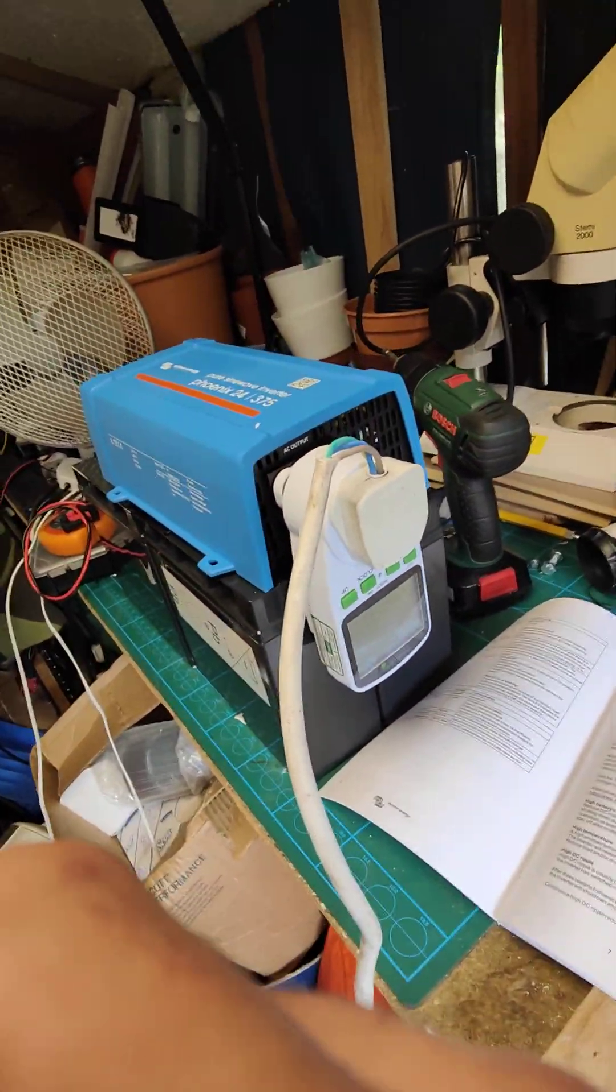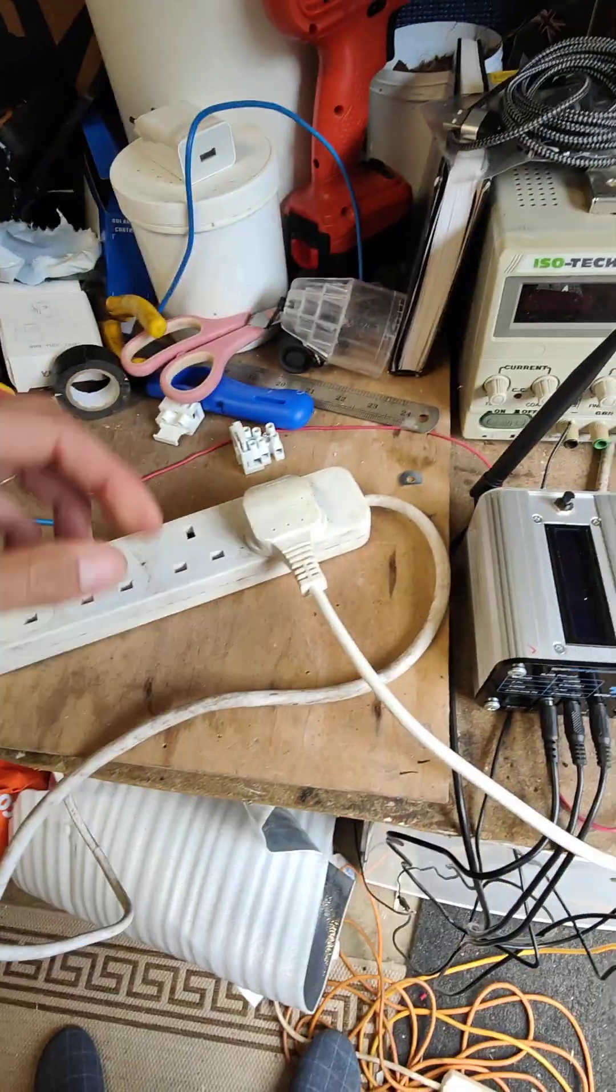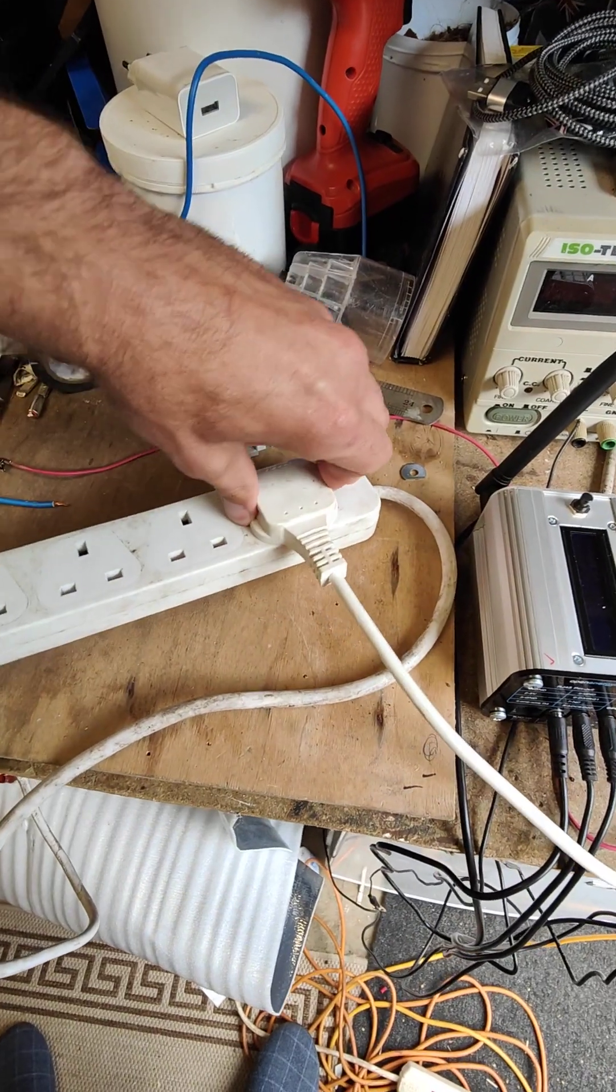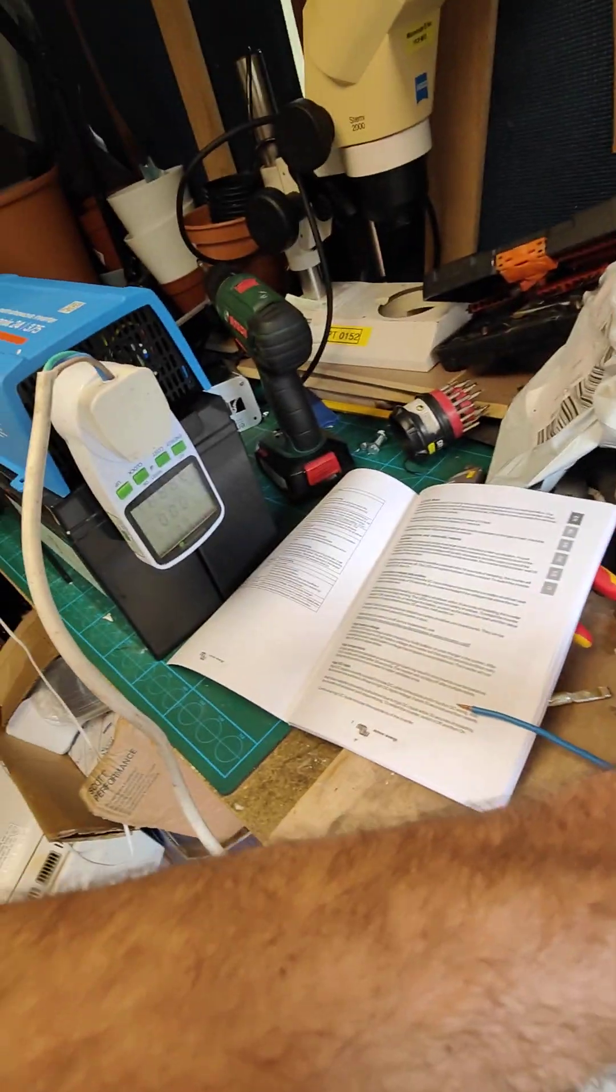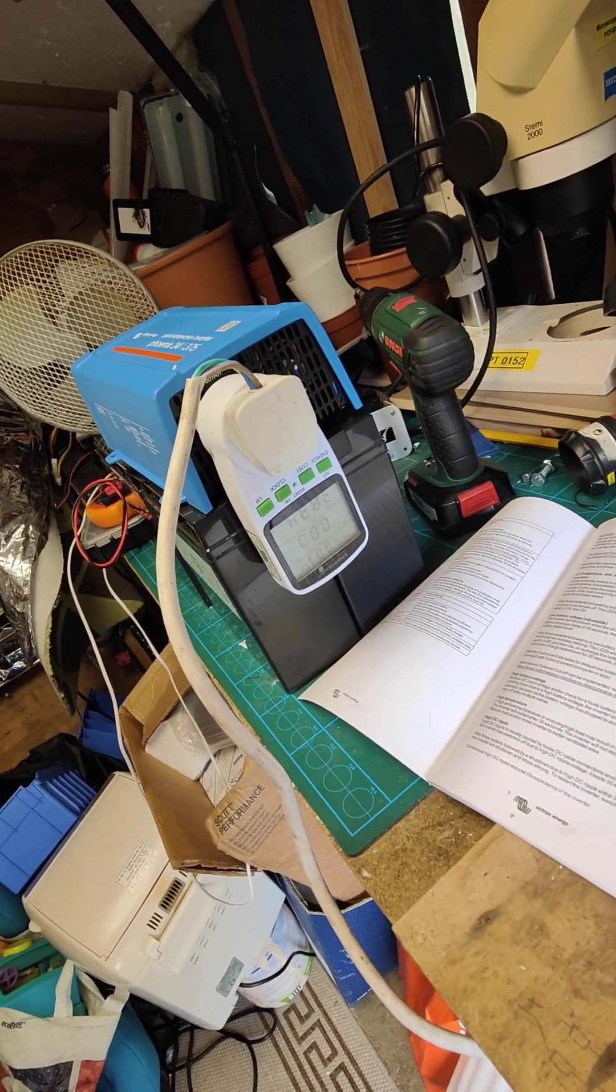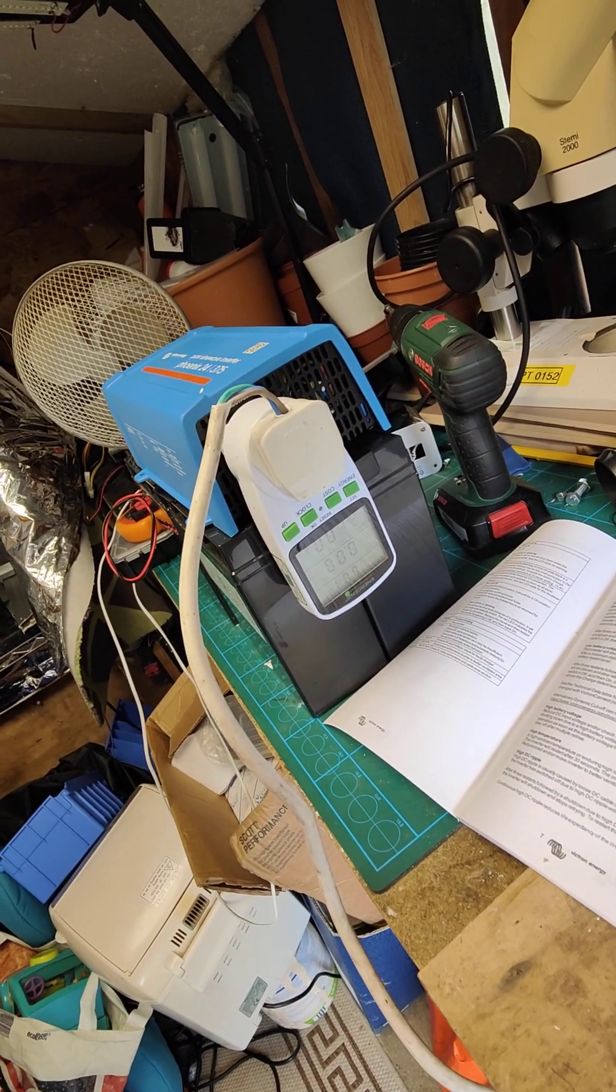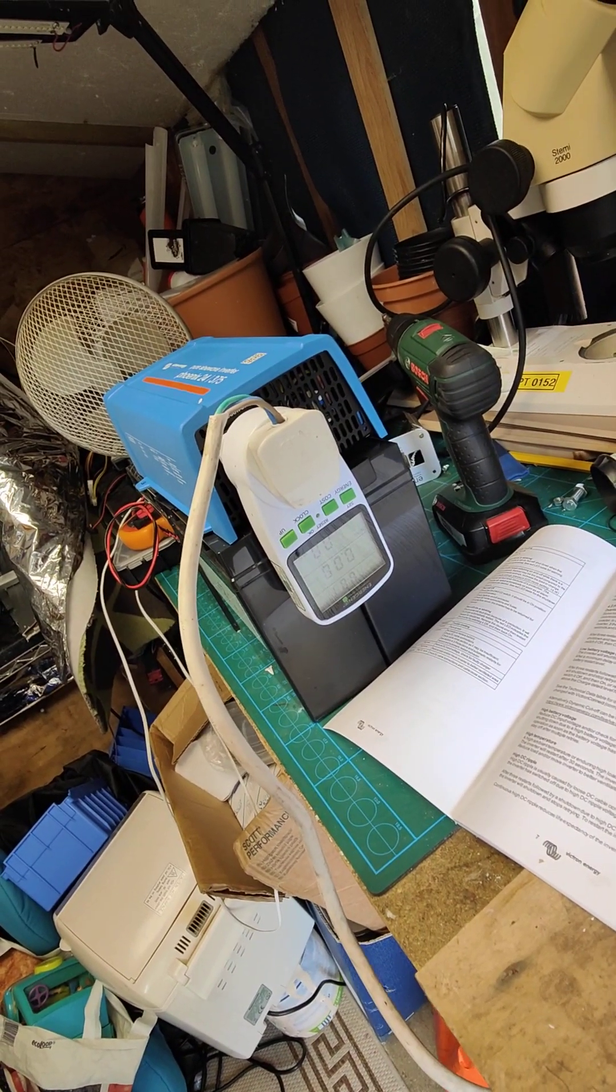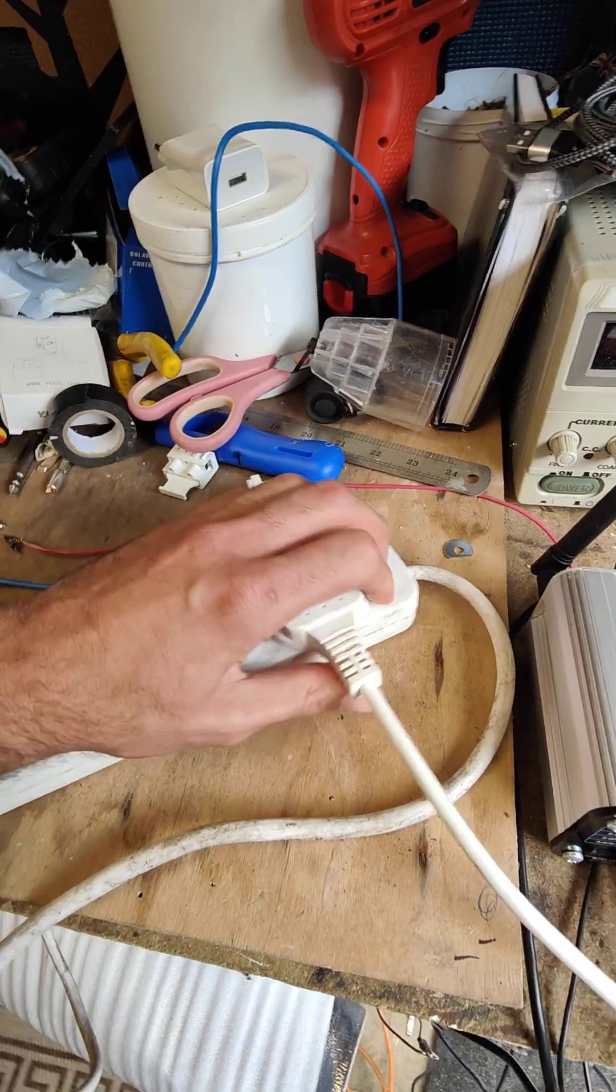So what I'm going to do is unplug the freezer. There it is again, it's trying again and it's overloaded. I'm going to unplug the freezer now.